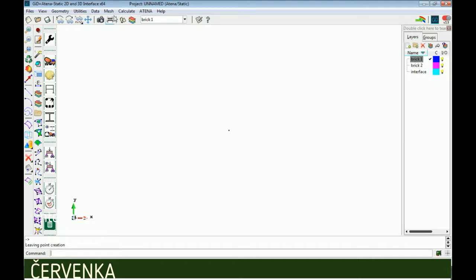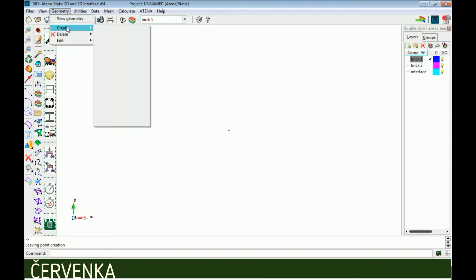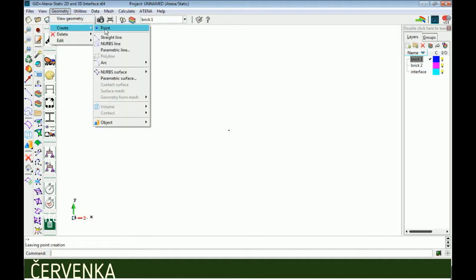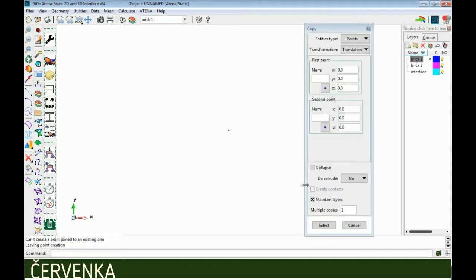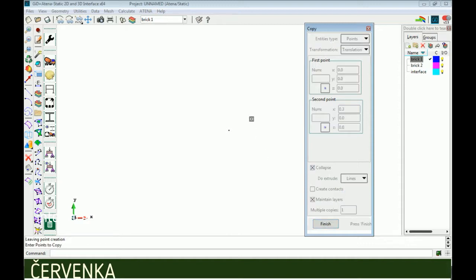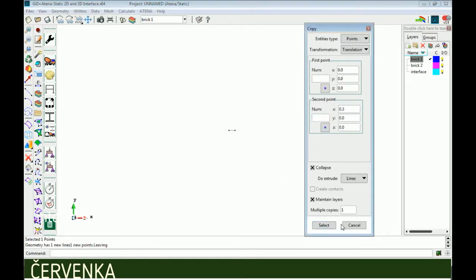Now we will draw the model. We draw the first point using create point, entering coordinates in the command line. Then we use the copy command to complete the drawing. In entities type, select points, set distance to 0.3, do extrude to line, then select the point and finish.